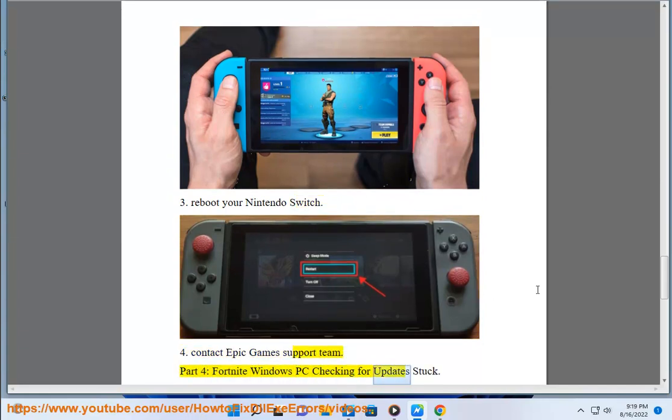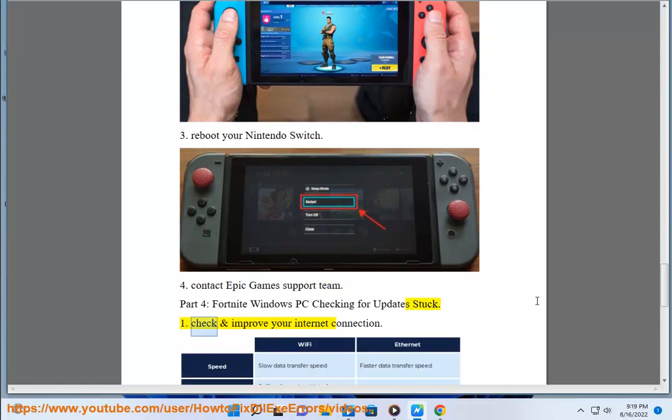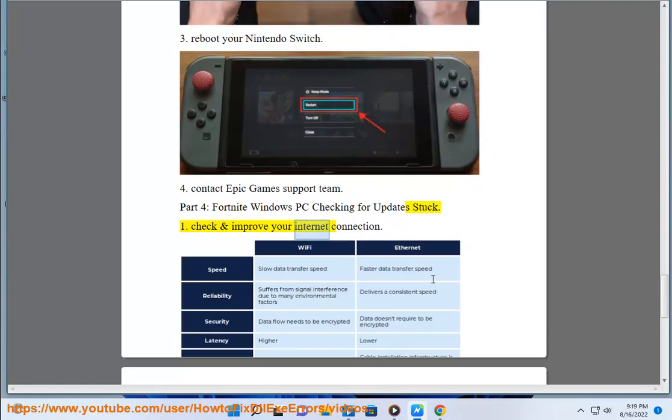Part 4: Fortnite Windows PC checking for updates stuck. Check and improve your internet connection.